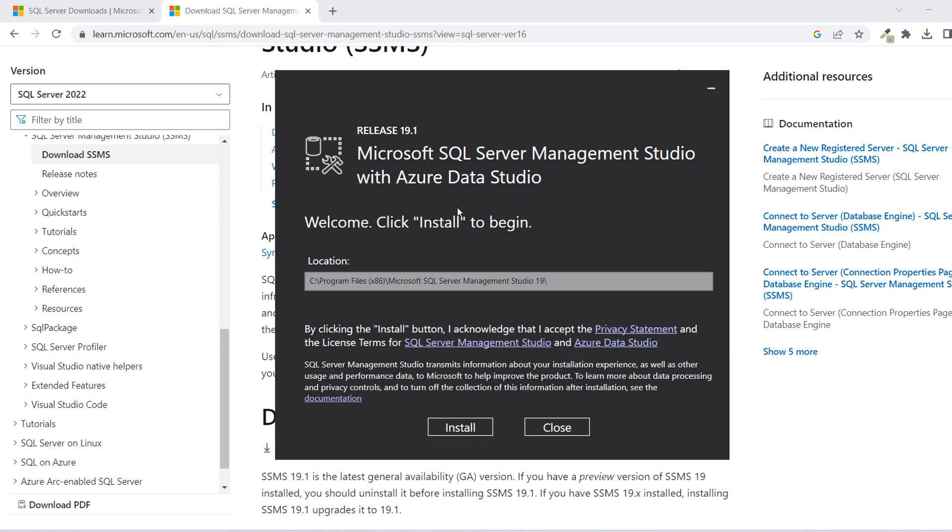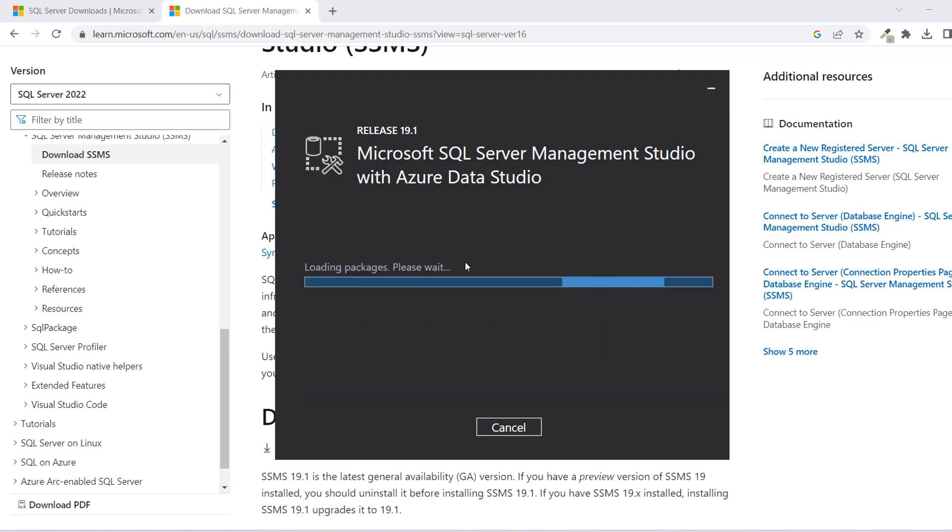Now we have the option to install. Again, this is the path. You just want to click on Install and loading. Then we're just going to wait a bit.